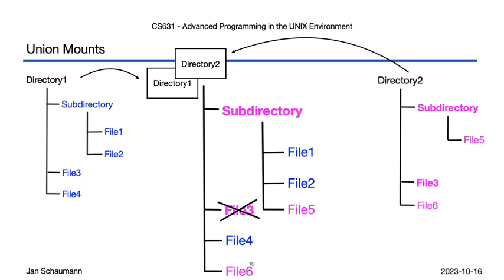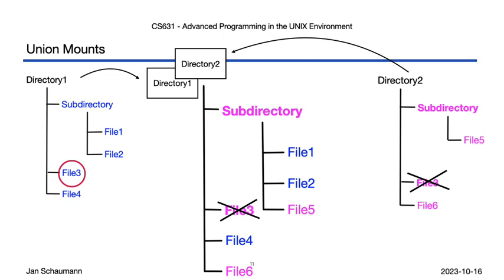Now suppose we went ahead and removed file 3 within this directory. That would delete file 3 from directory 2. But we know that in this lower layer over here, in directory 1, we still have a file called file 3. But we just deleted file 3, so if now the file from the lower layer appeared, that would be rather confusing.